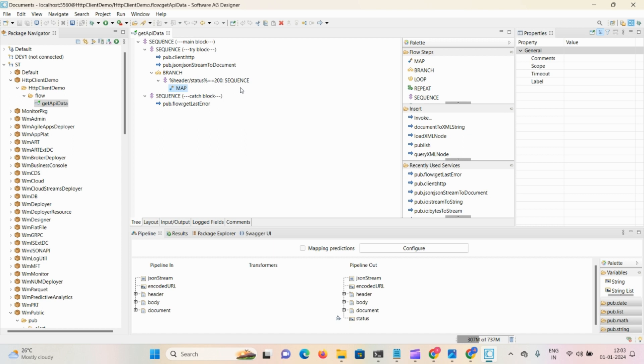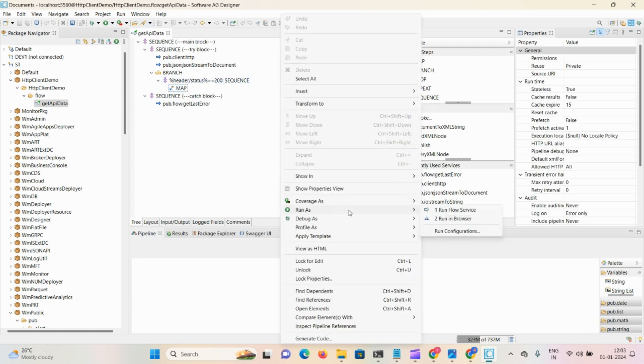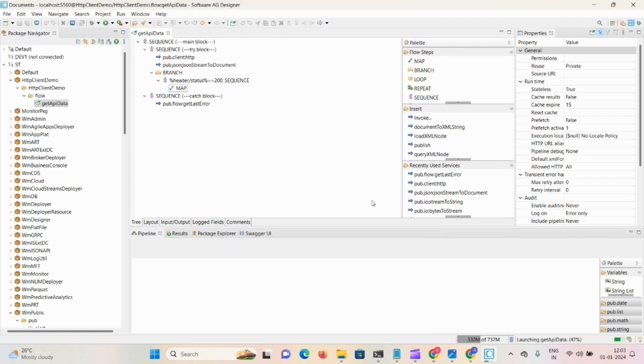We already saved the demo. Now I'll run the flow service, click OK.